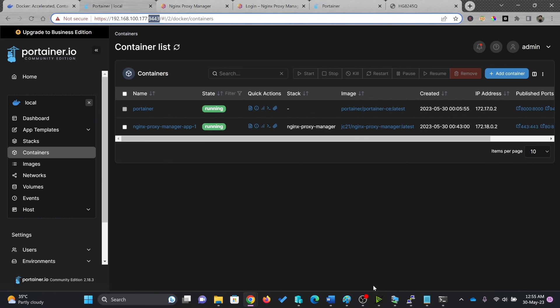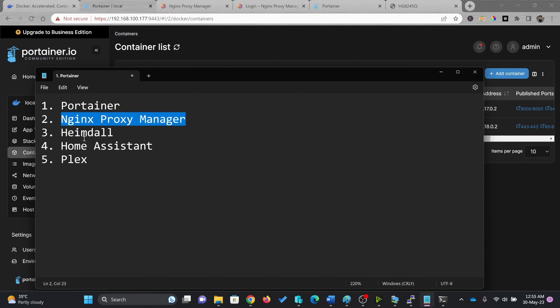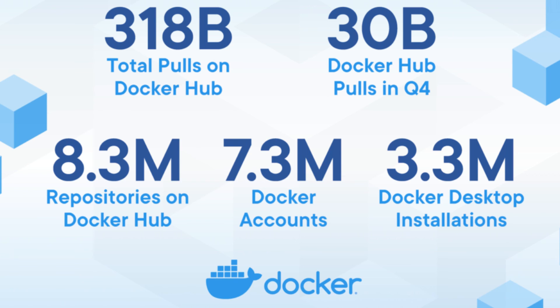If you found this content helpful, be sure to check our playlist for more informative videos just like this. Our playlist is filled with valuable tutorials, tips and best practices that will help you to master the world of Docker and containers.